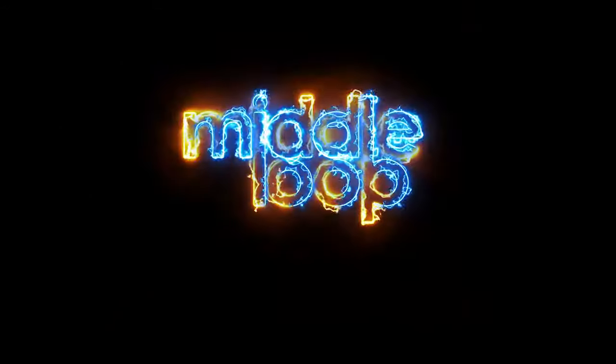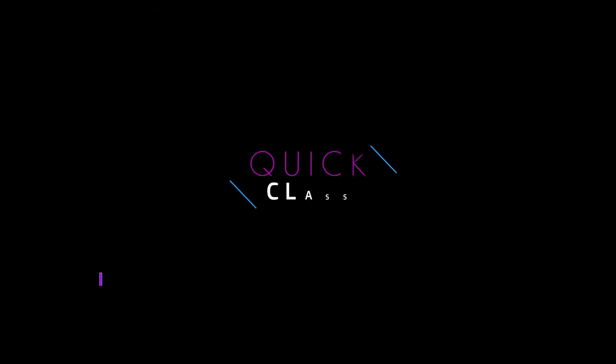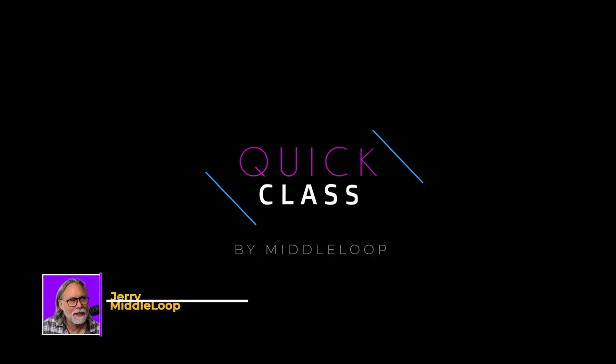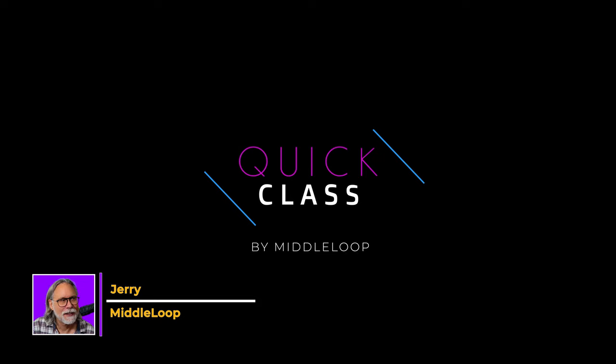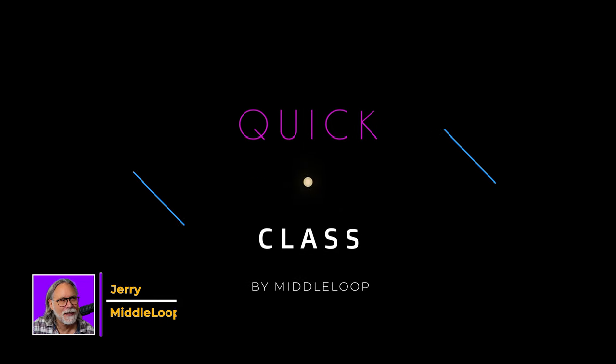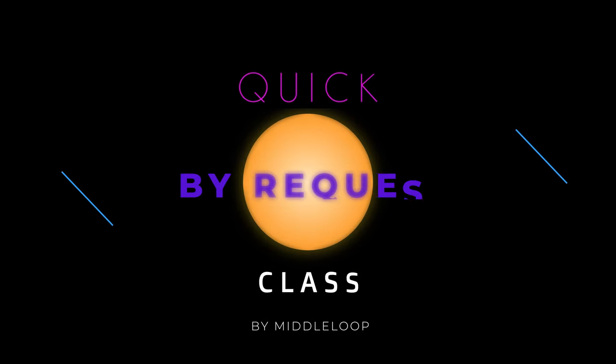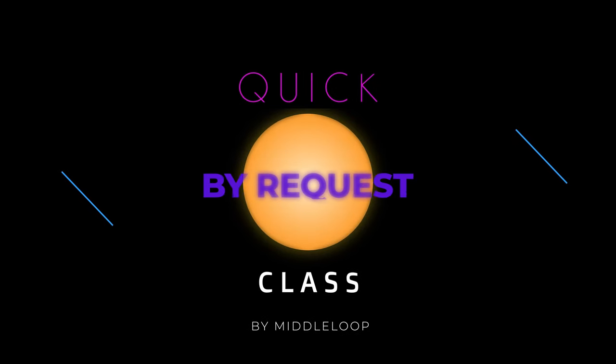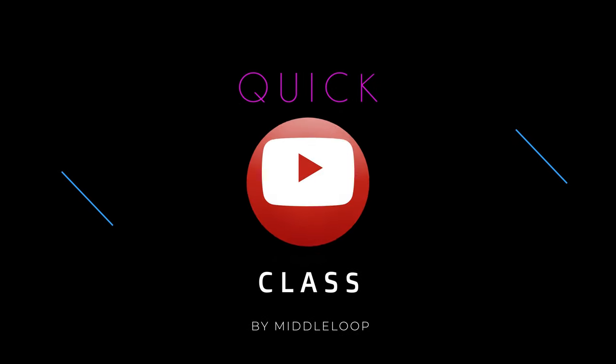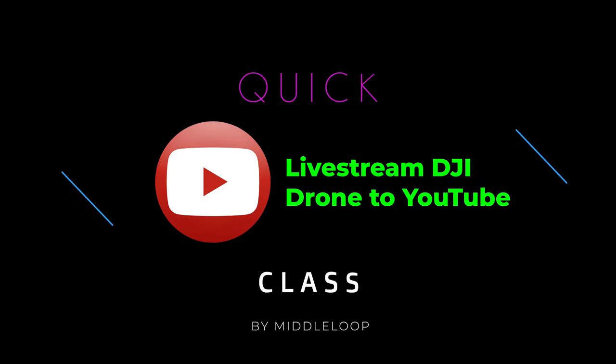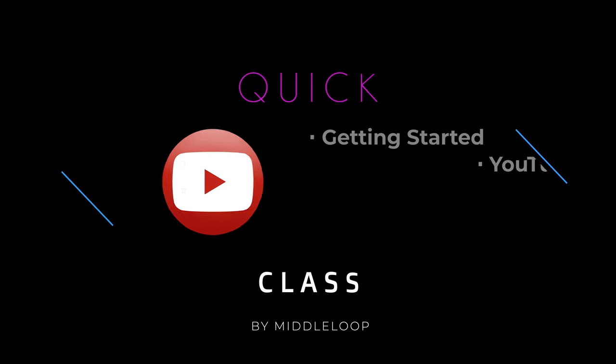This is a Middle Loop Quick Class. Hi, I'm Jerry with Middle Loop and this is a Quick Class by request. In today's Quick Class, we'll be showing you how to live stream your DJI drone to YouTube.